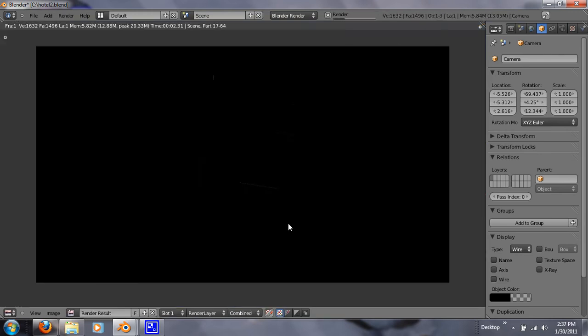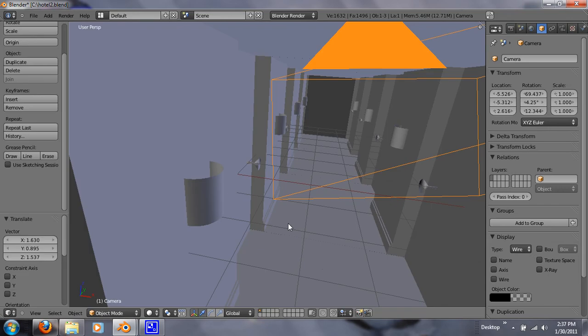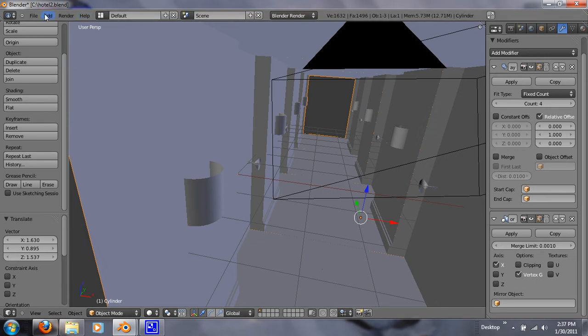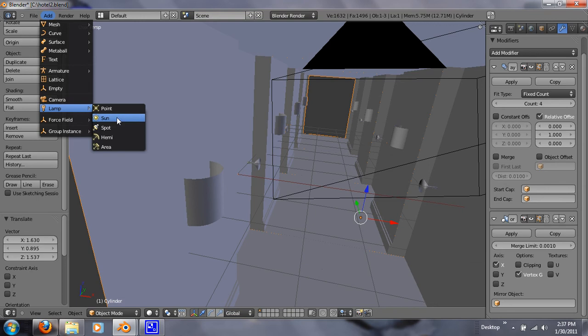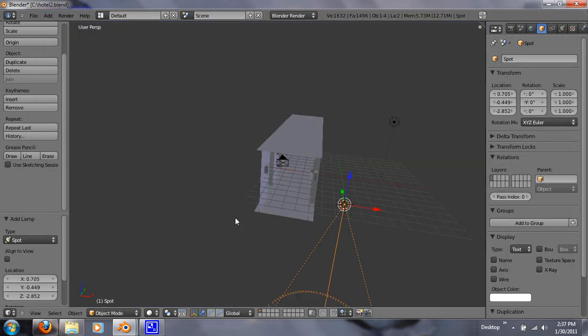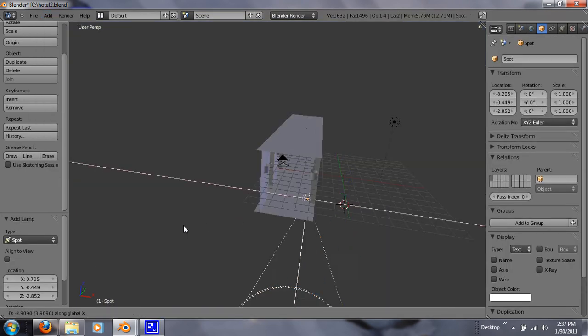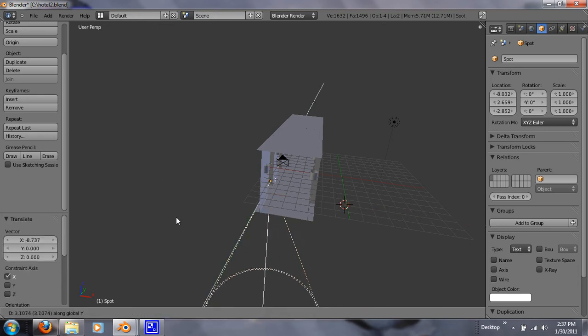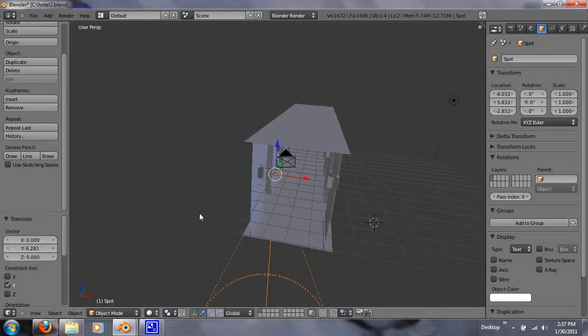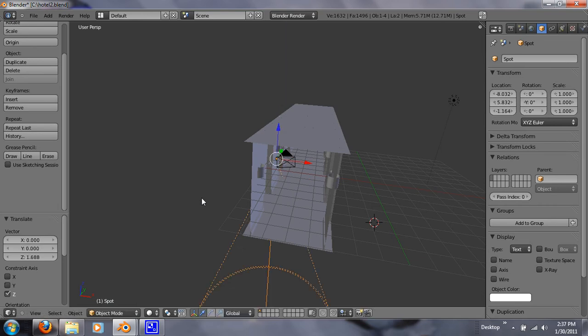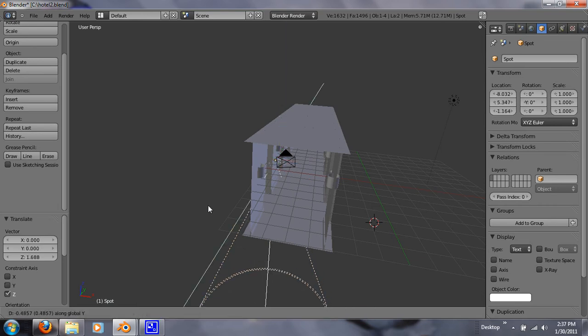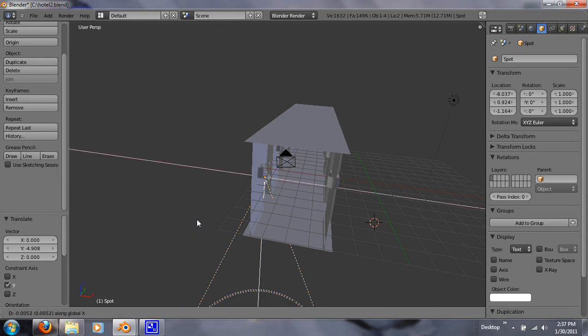So now let's render that, and it's pitch black because we don't have a light source in there. So we want to add a light source by clicking add lamp spot. So just grab that along the X, grab that along the Y, and grab that along the Z.